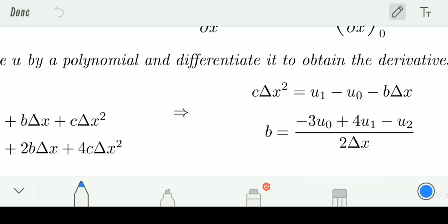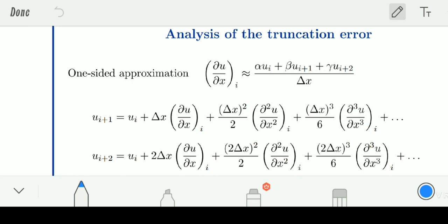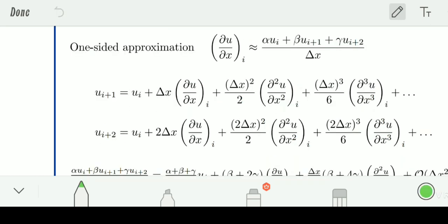One more thing to notice: you can see the successive terms written here. First you know u_i, u_{i+1}, u_{i+2} — we have to take the successive terms. Now, to find the value of ∂u/∂x further, we will just put the values of u_{i+1} and u_{i+2} into the formula.